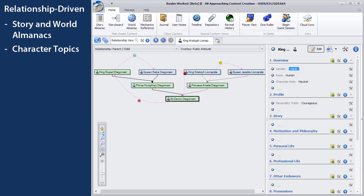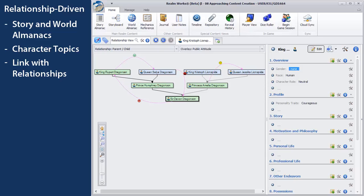Once you've got your leading personalities in place, start linking them together with relationships. Who do they know? Who are their friends? Their enemies? Once you've established the relationships between the major players, you'll want to create some topics for supporting cast members.